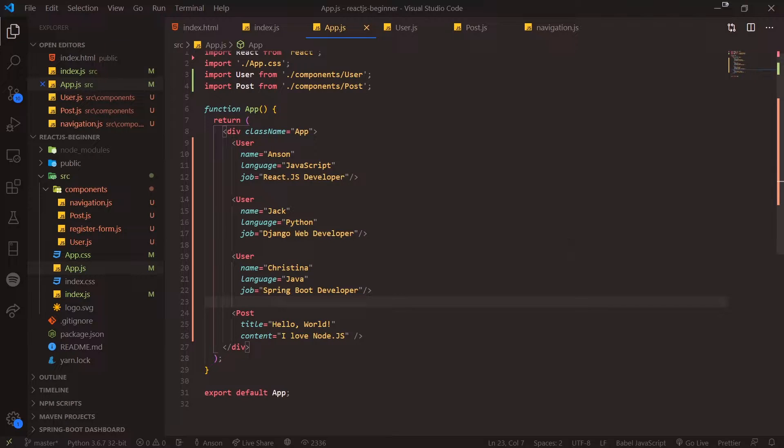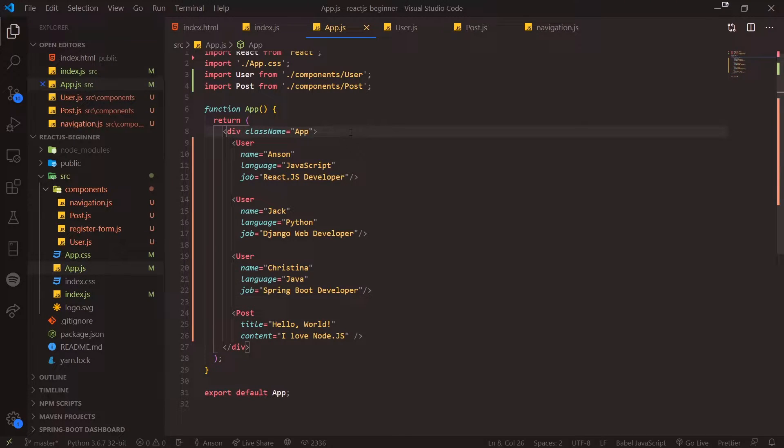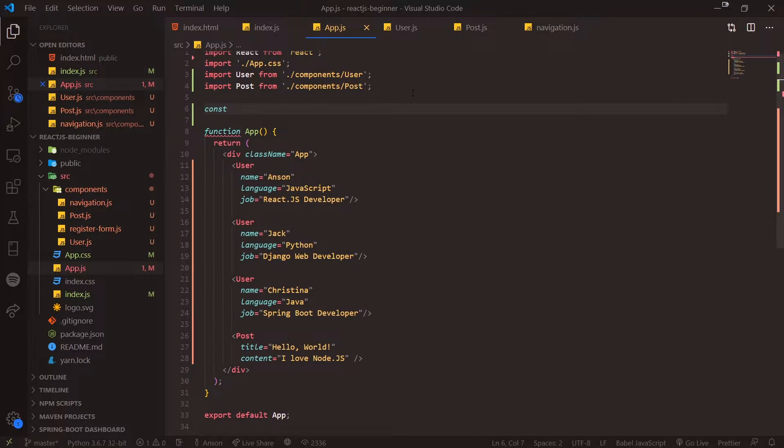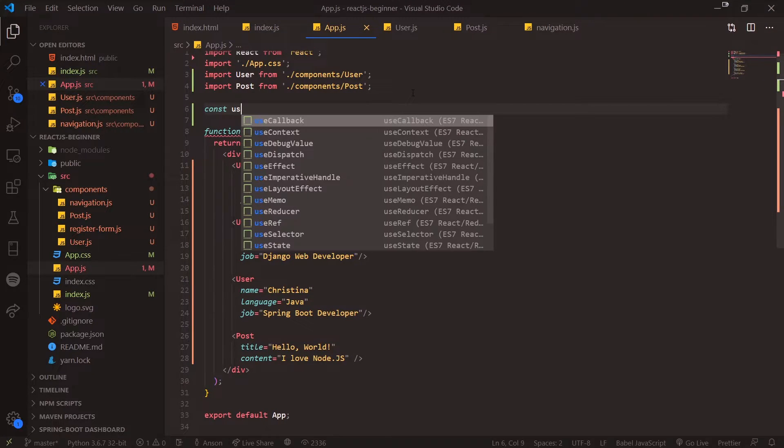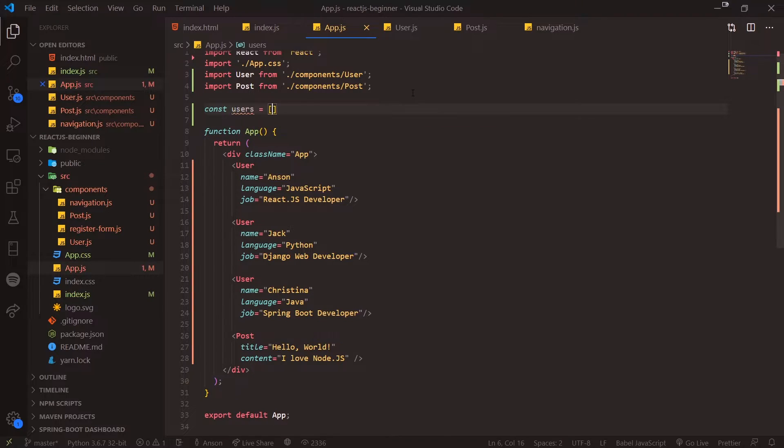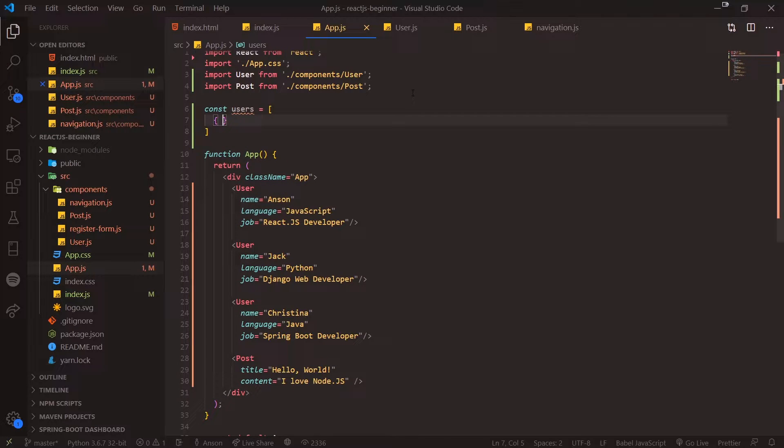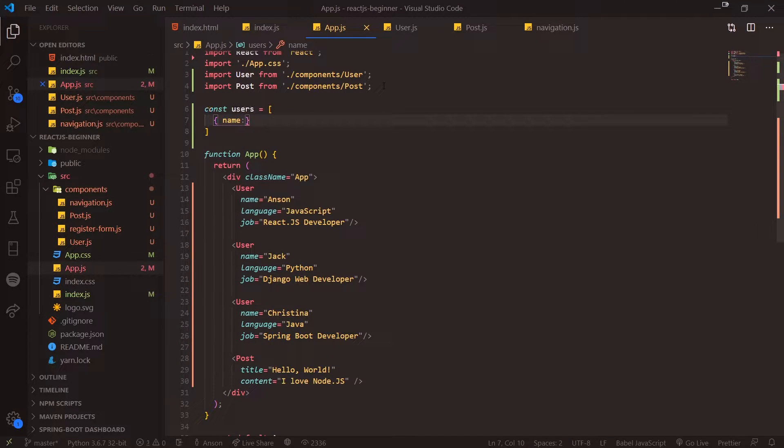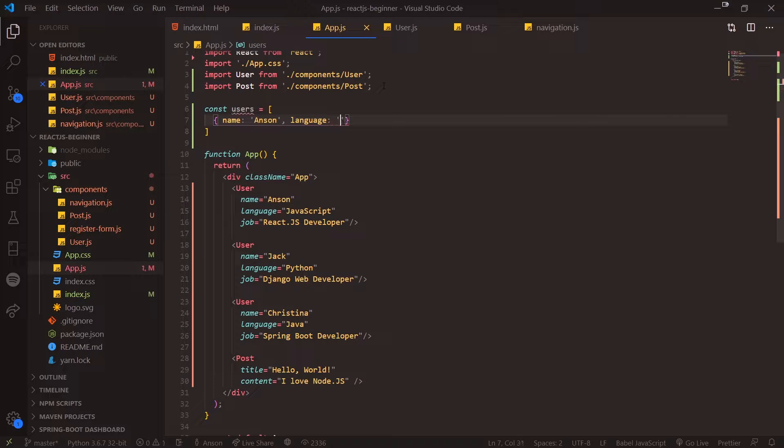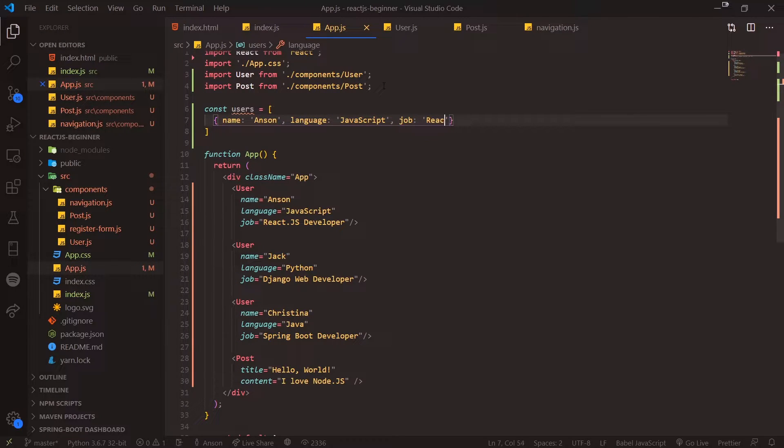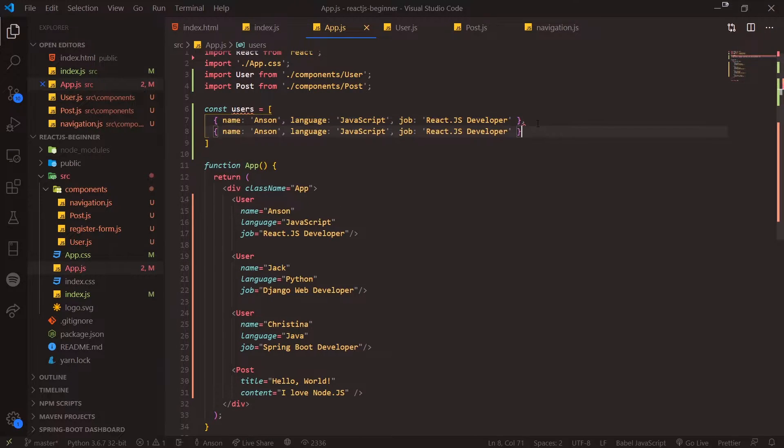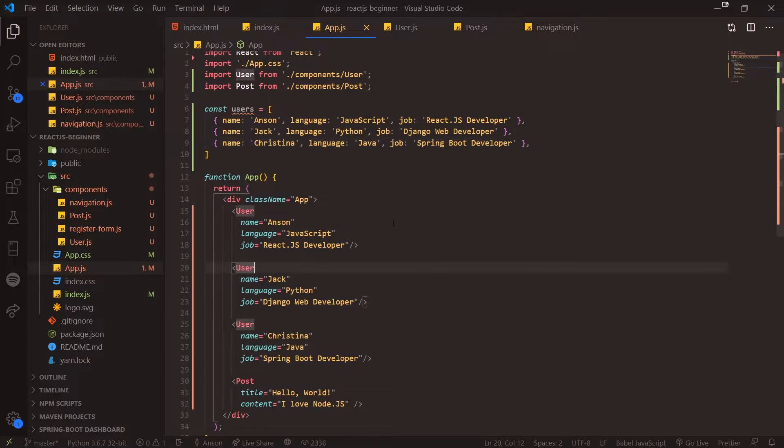Instead, we're going to use dynamic rendering. The idea is we want to take any array that contains data. For example, I can go up here and create a new variable called users. This is going to be an array of user objects, so we'll have a name: Anson, language: JavaScript, and job: React JS Developer. I'm just going to copy this again twice.